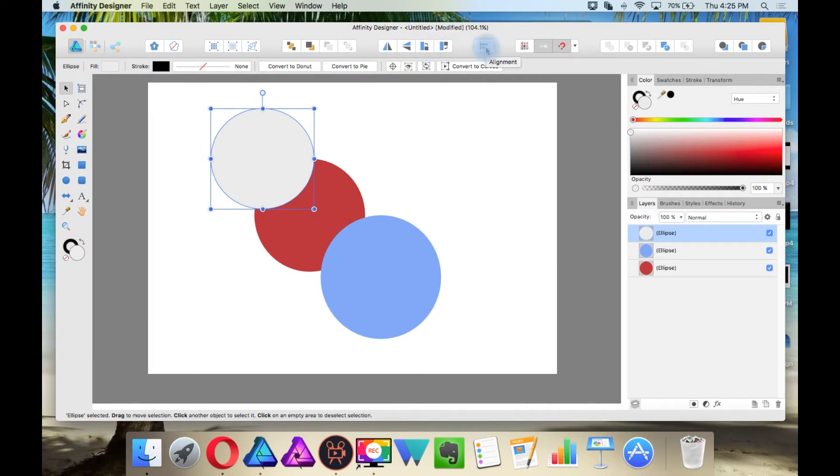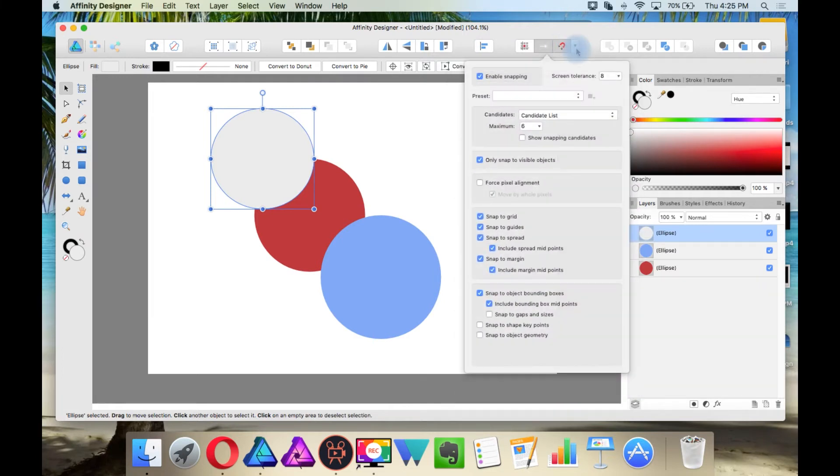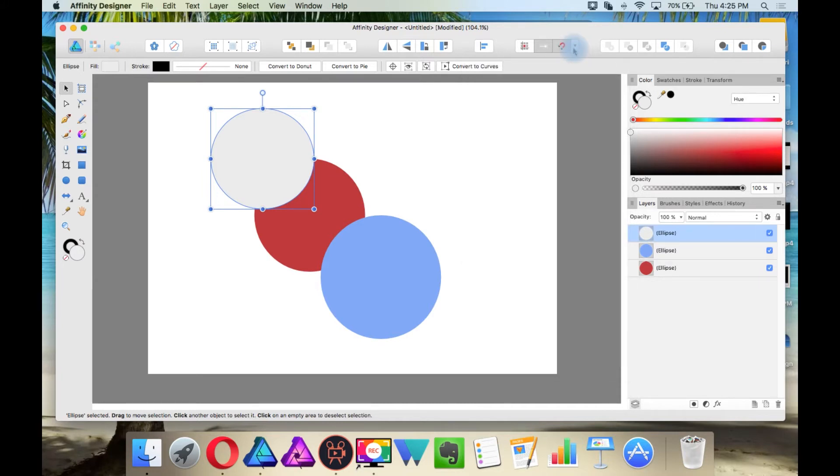This is your alignment. These are your different snapping options. Right now I have snapping turned on, and you have additional snapping options here. You don't need to know all of this. This is just letting you know that all of your common tools are right here on the interface.